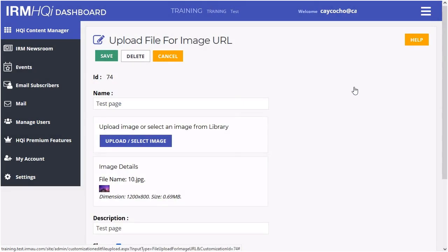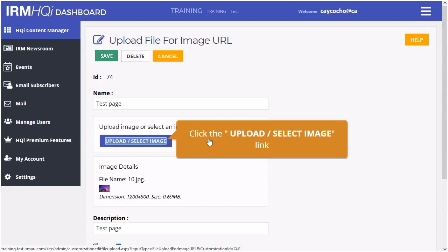To change banner or promo box images, select the Upload or Select Image button.